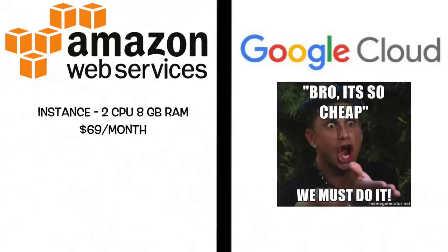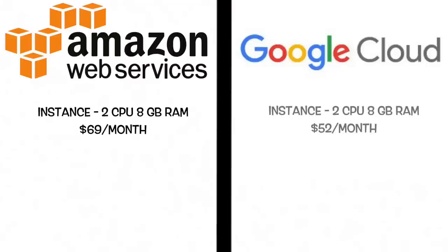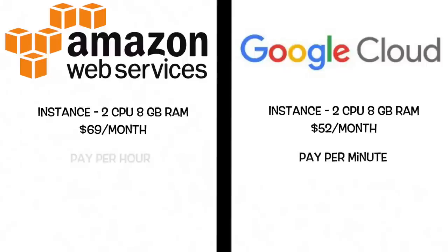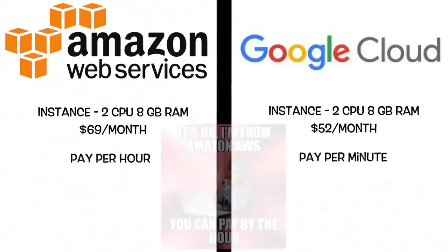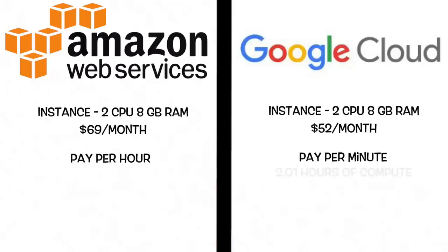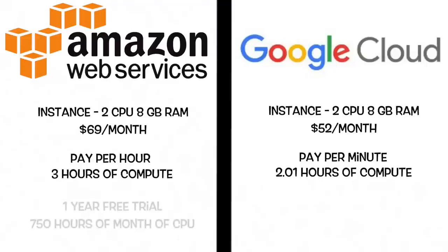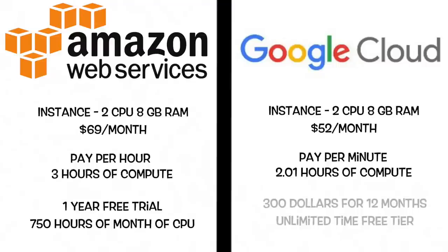A two-CPU, eight-gig RAM instance will cost $69 a month with AWS compared to only $52 a month on Google Cloud. It offers a pay-per-minute model instead of a pay-per-hour model, which is useful if you have short on-the-fly tests to run. That means that 2.01 hours of compute on Google Cloud is equivalent to three hours on AWS. While AWS offers a generous one-year free trial in which you can use 750 hours a month of a small CPU instance, Google Cloud offers you $300 worth of credit for 12 months and an unlimited time-free tier.